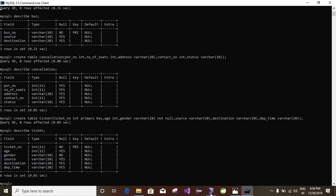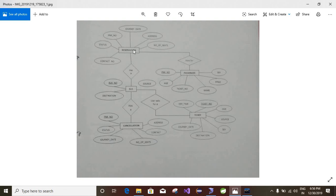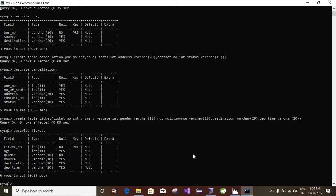So in this way we can create tables. In total I have created 5 tables: passenger, ticket, cancellation, bus, and reservation. In the next session I will show how to alter columns using the ALTER query. Then we will see INSERT, DELETE, and all DDL and DML queries.